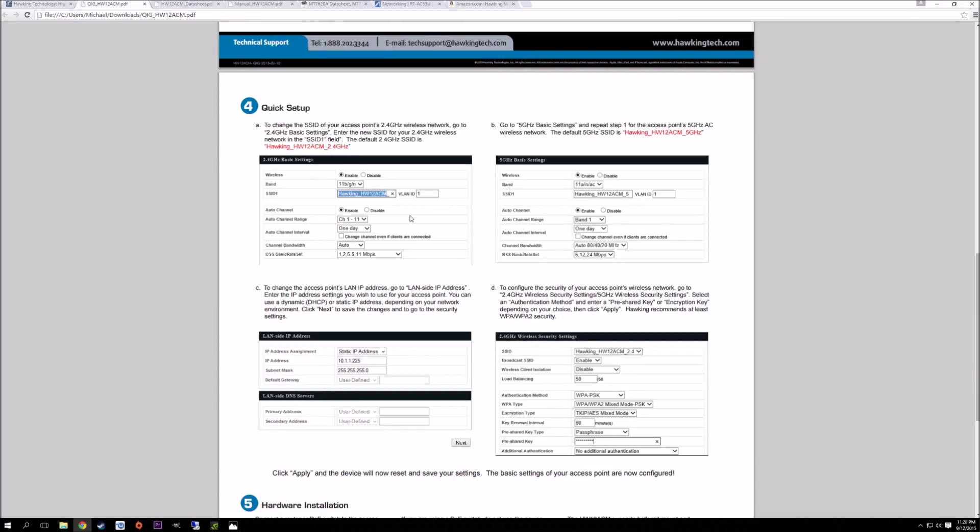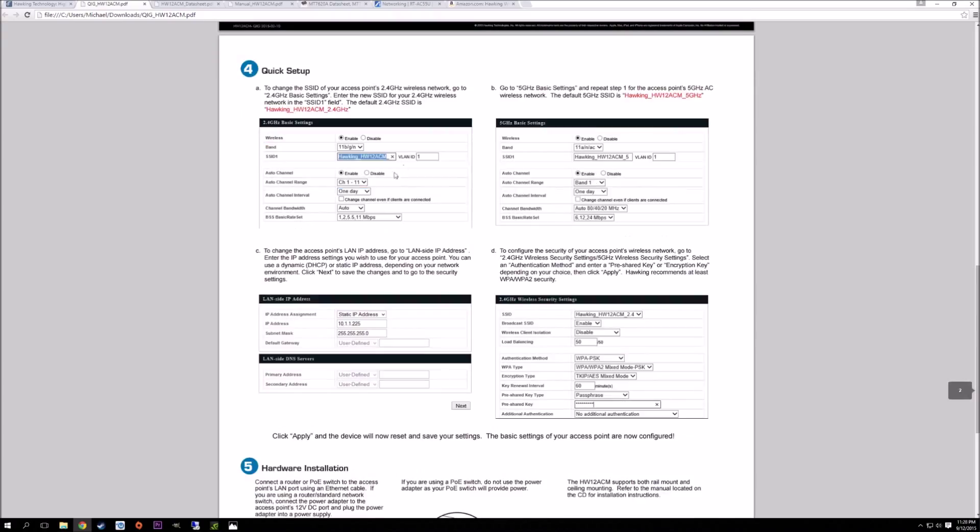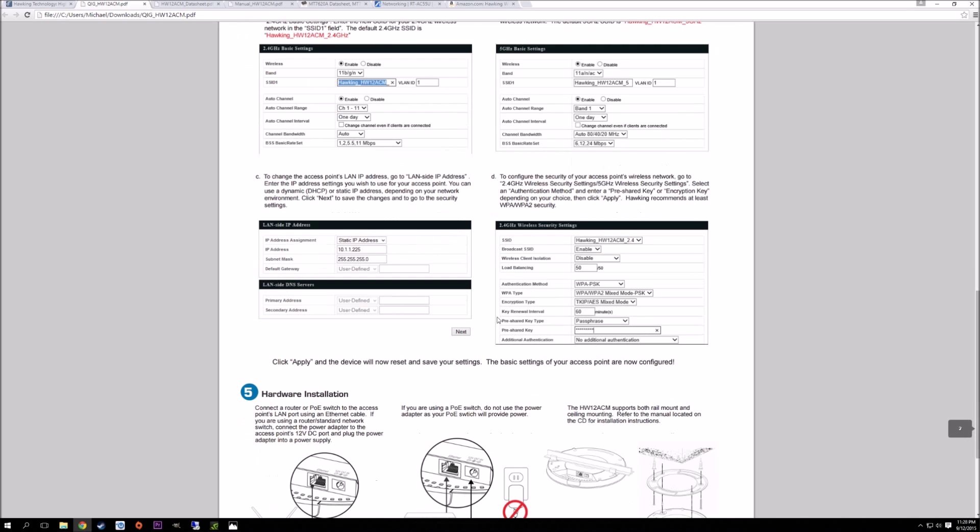Then you can start the setup - it's really simple to get everything going. Select your SSID name, and you can have it do auto channels as well. You can have it check every hour or once a day, and it will scan the networks around you and find the best channel with the least amount of traffic. That's definitely a nice touch.